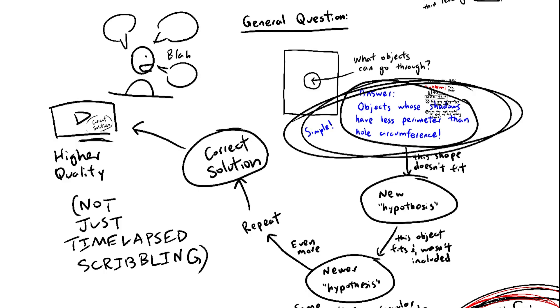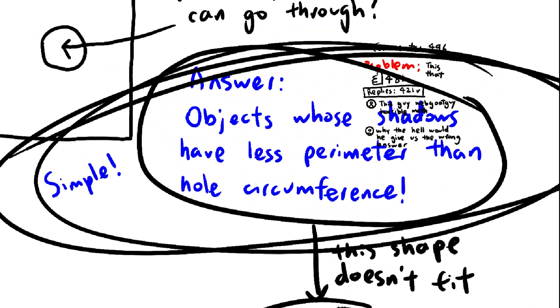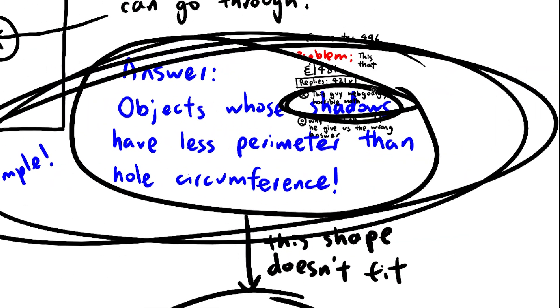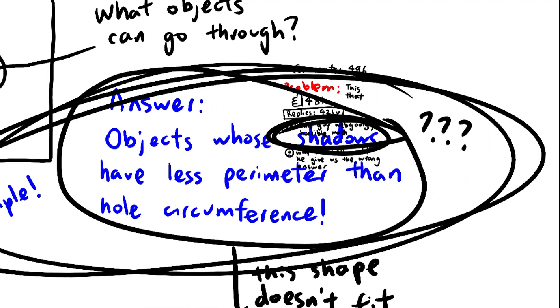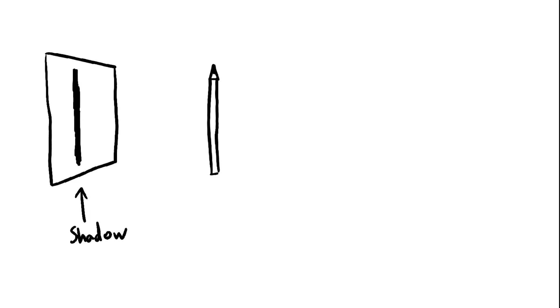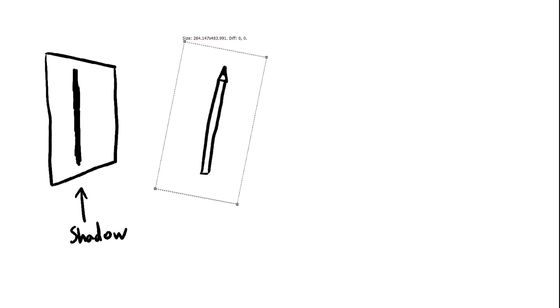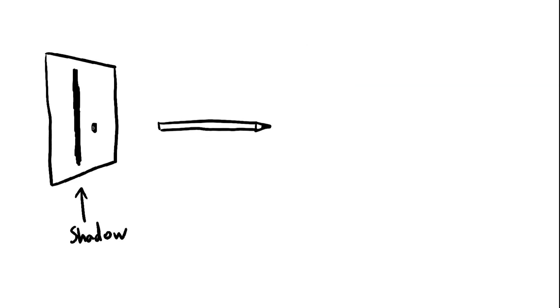Okay, enough talking. What's wrong with the solution? First problem, the term shadow is incredibly vague. Pick this pencil. The shadow has quite a lot of perimeter, but by simply rotating the pencil, the perimeter decreases drastically.